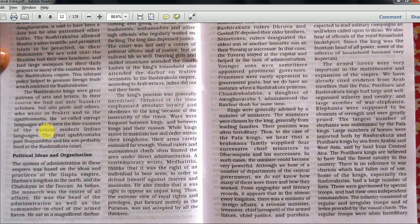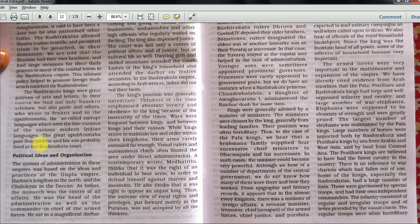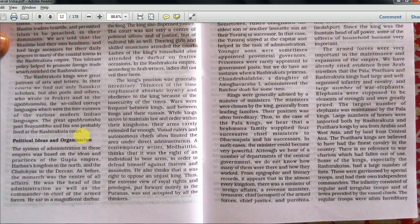The Rashtrakutas allowed Muslim traders to settle and permitted Islam to be practised in their dominion. This tolerant policy helped to promote foreign trade which enriched them. Rashtrakuta kings were great patrons of art and letters - in their court we find not only Sanskrit scholars but also poets who wrote in Prakrit and Apabhramsha, the forerunners of the various modern Indian languages. The great Apabhramsha poet Swayambhu and his son probably lived at the Rashtrakuta court.